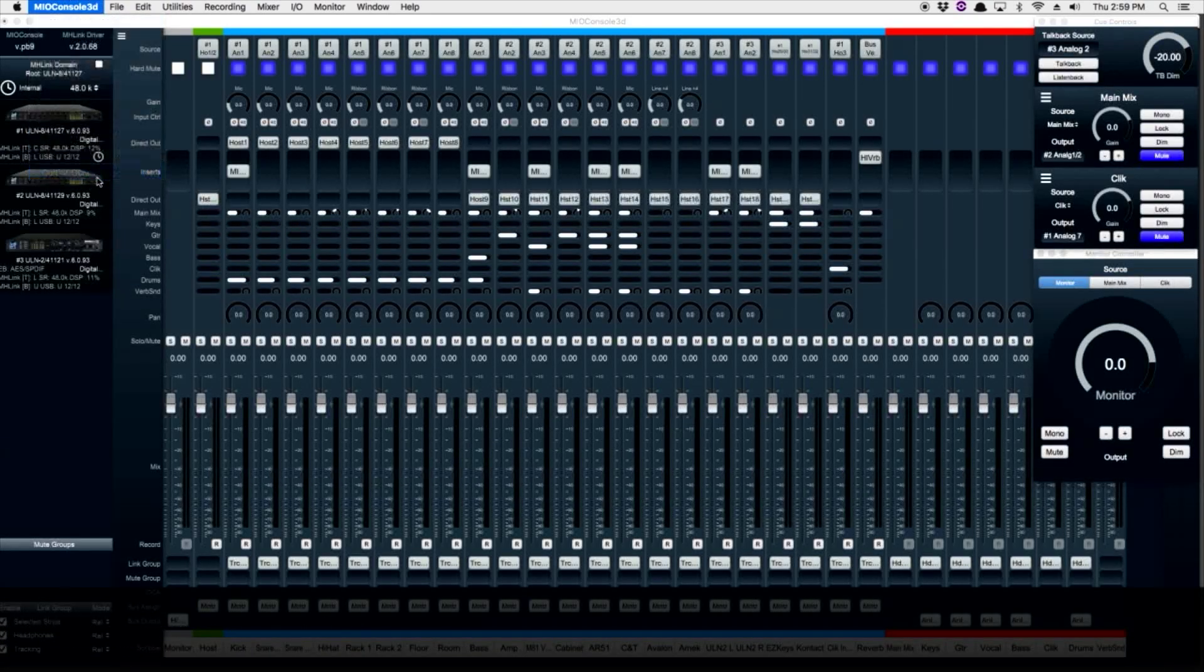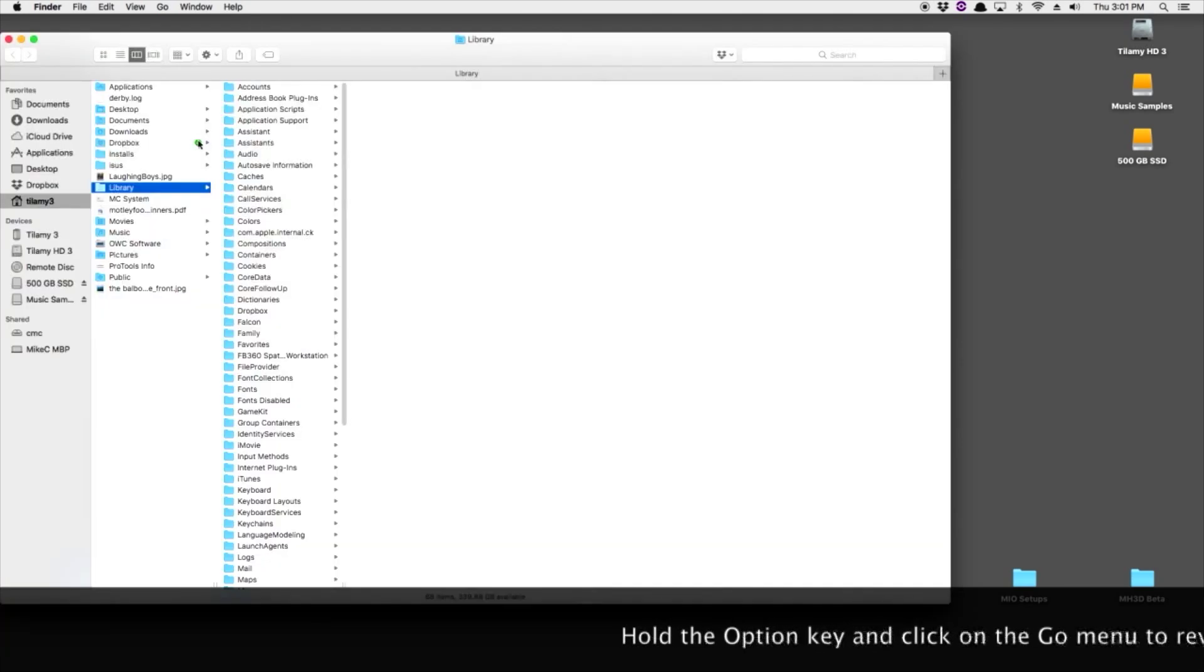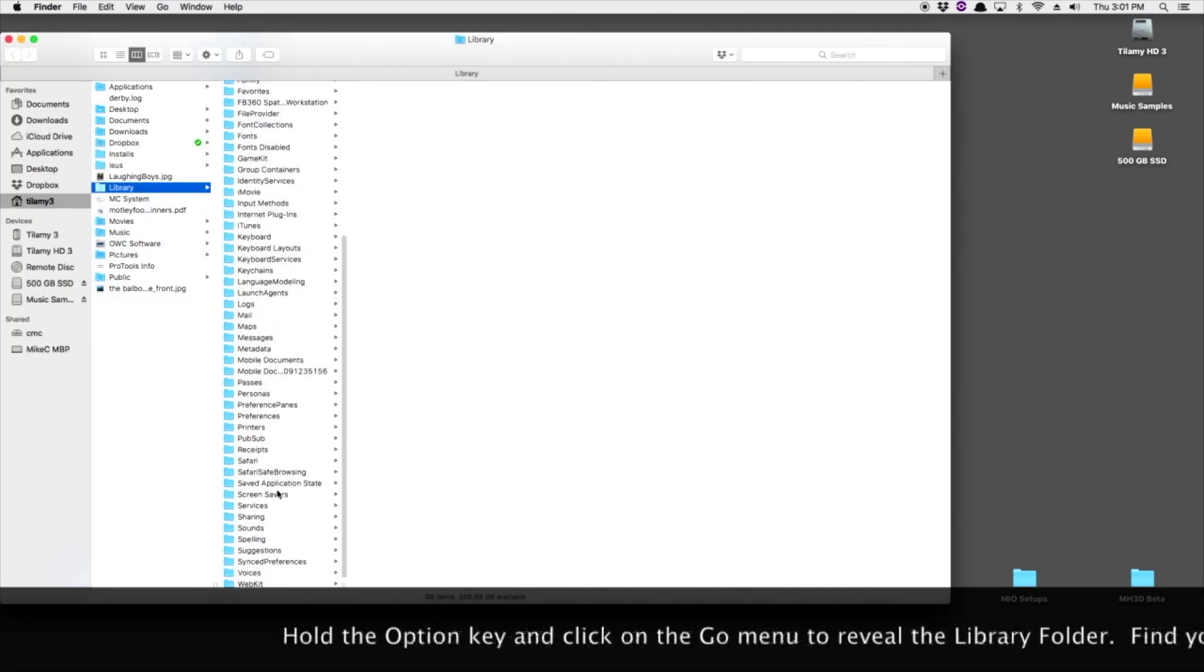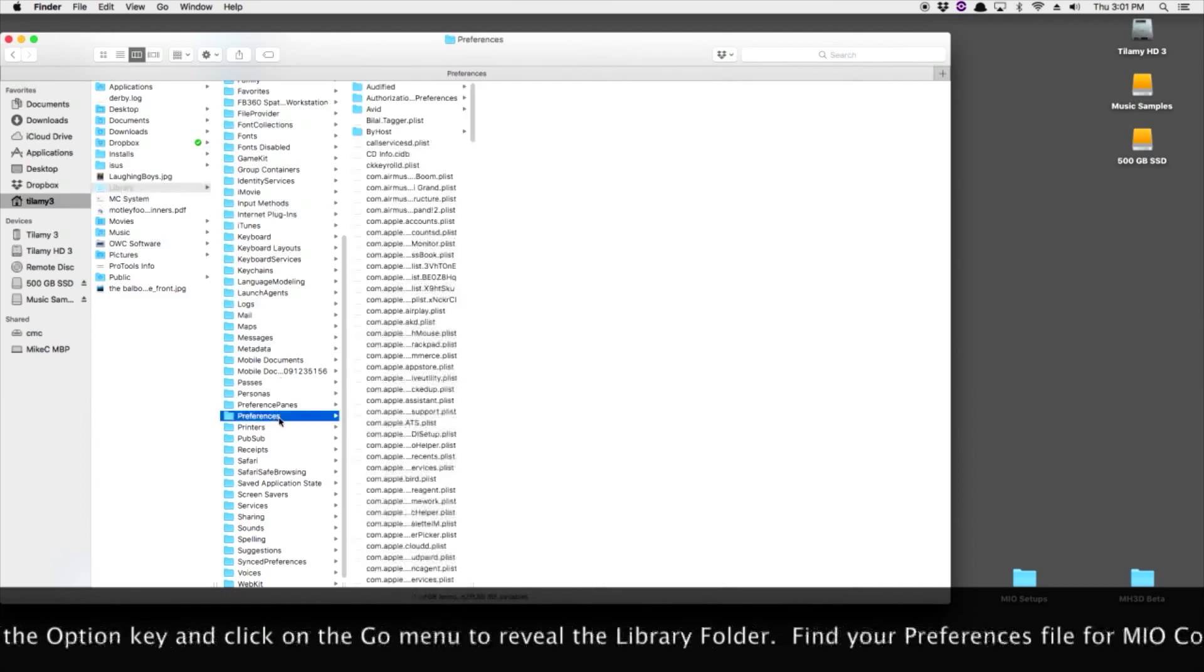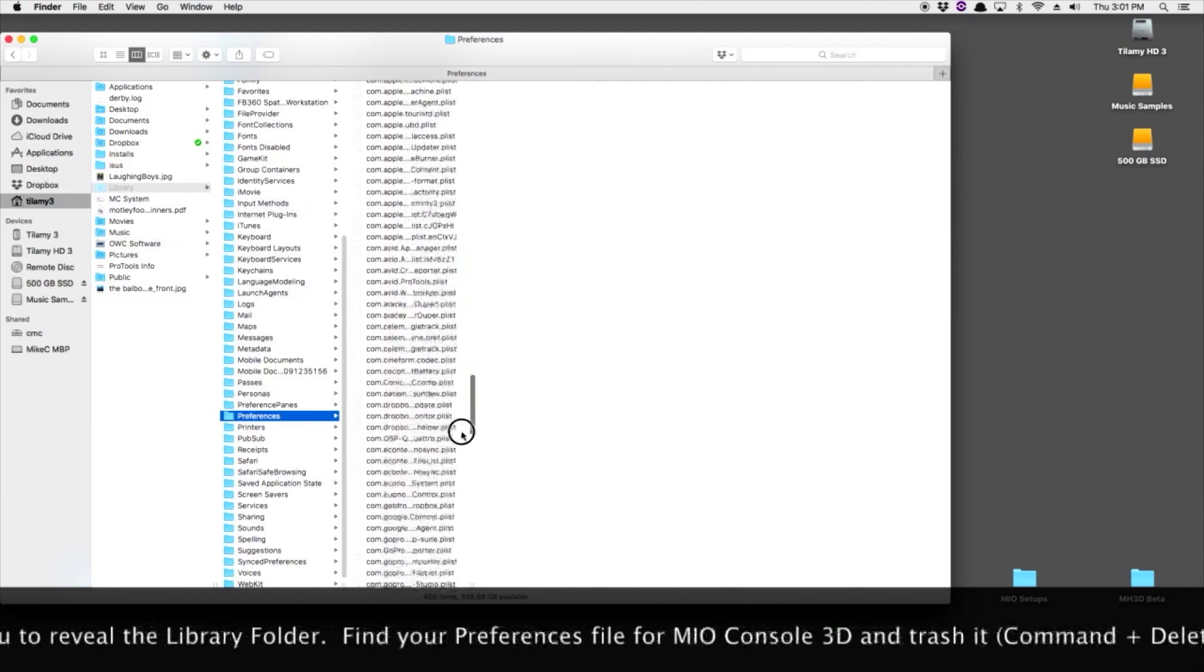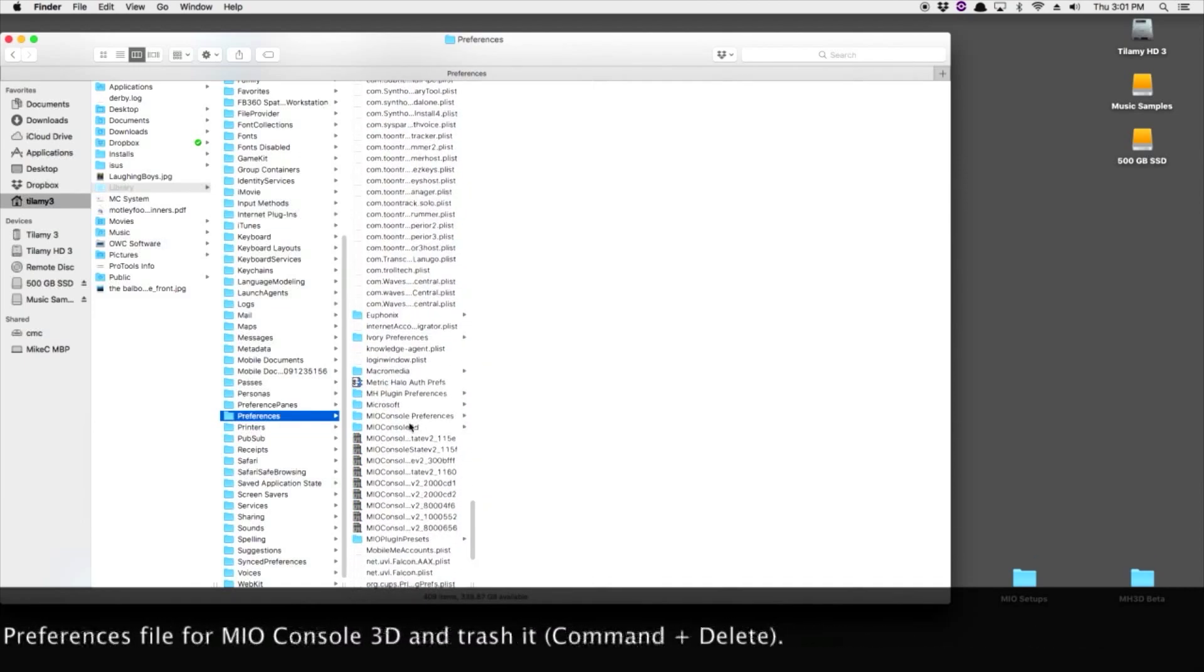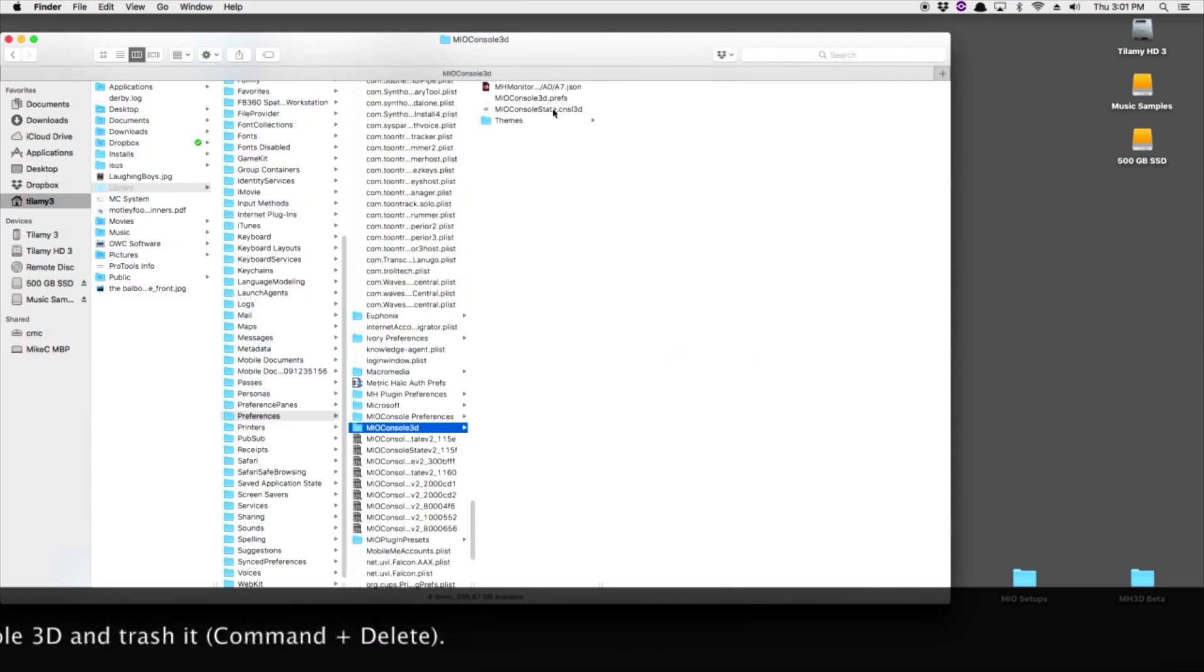So we're going to quit MIO Console and navigate to the MIO Console 3D preferences. We want to get rid of these preferences so that when we open up MIO Console 3D for the first time, it opens up in its default stage. So we find the preferences and trash them.